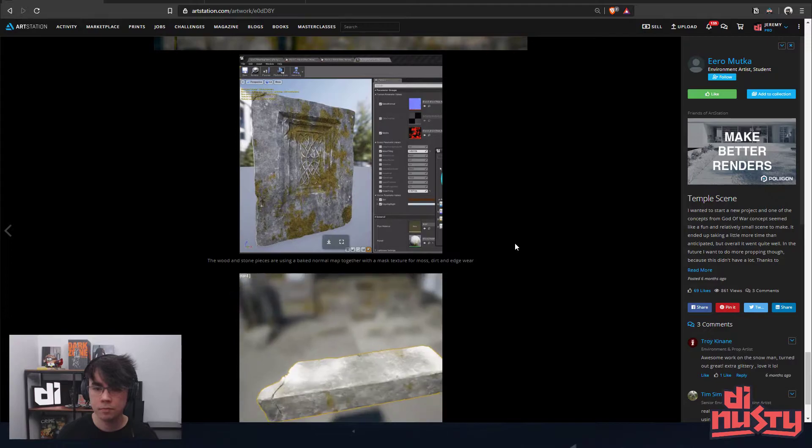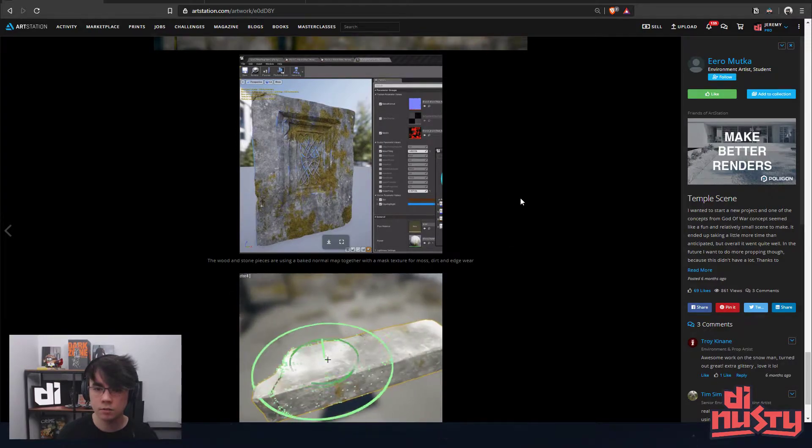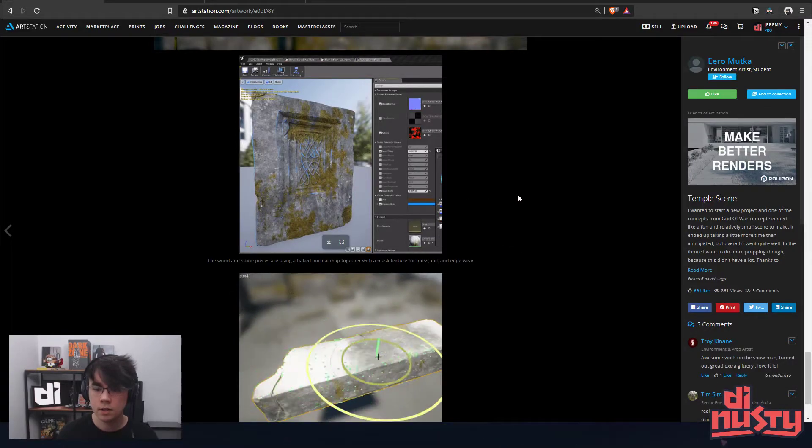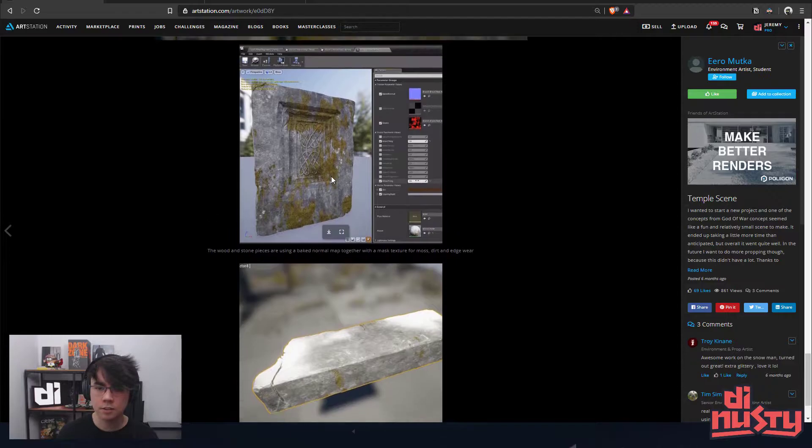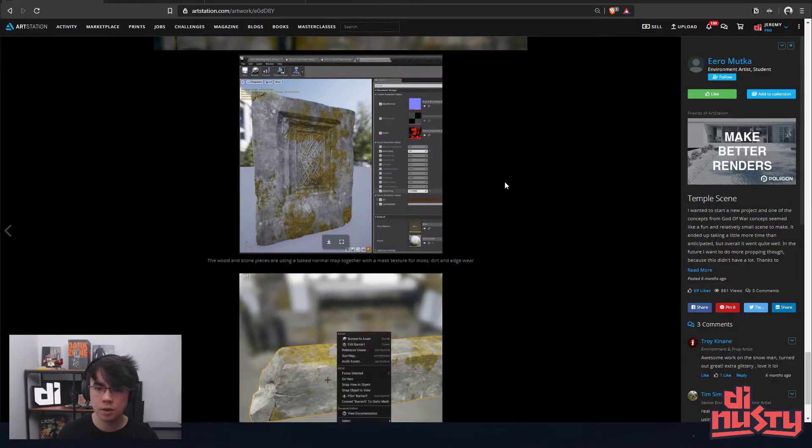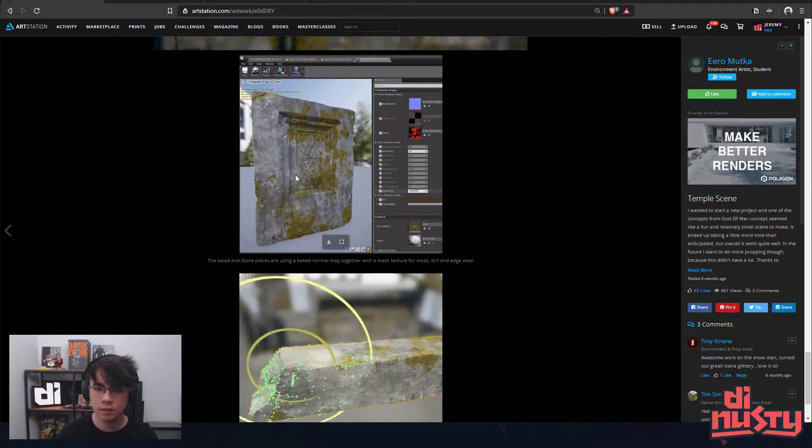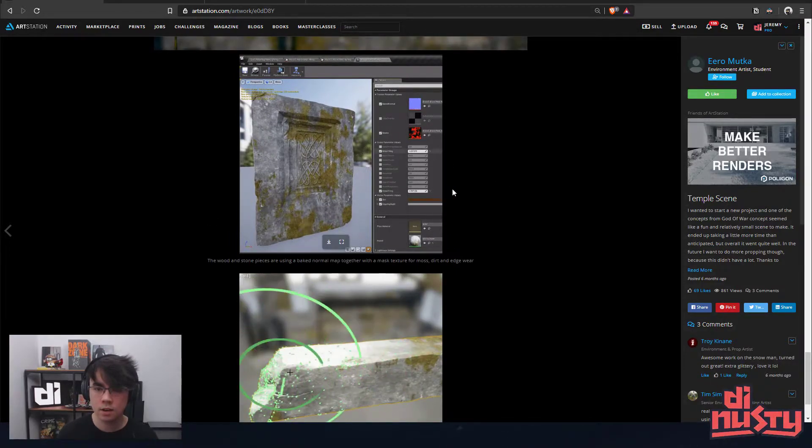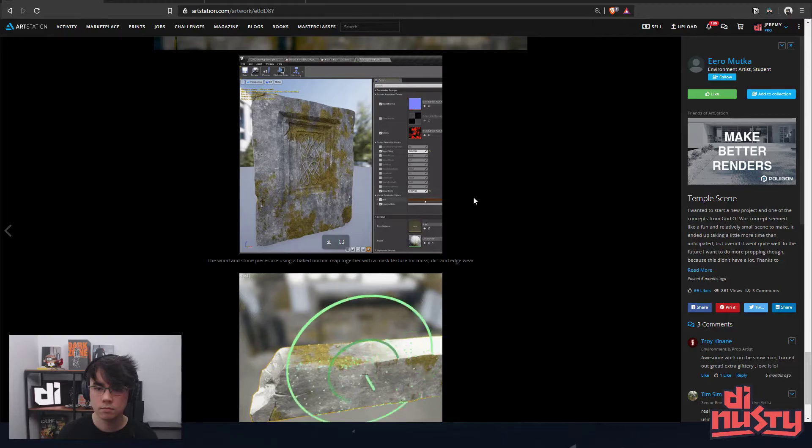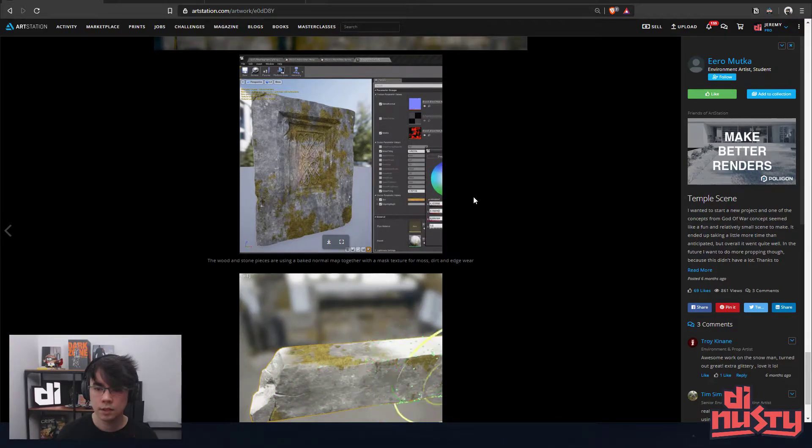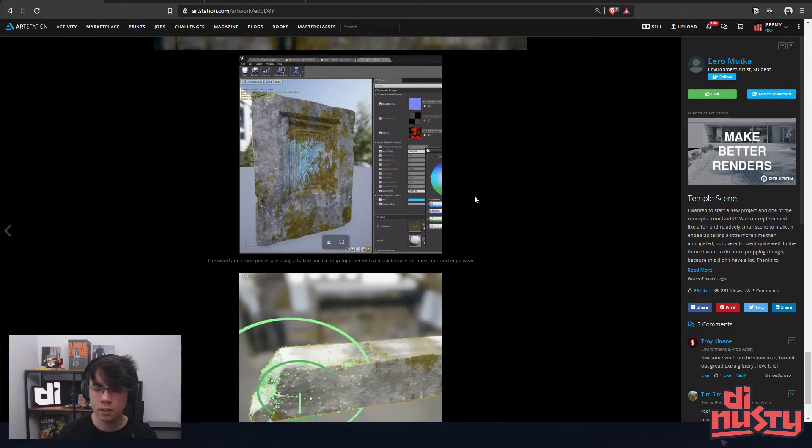Oh dude, so your exercise in shader work is great. Like that's awesome. Yeah, that type of control is really nice.